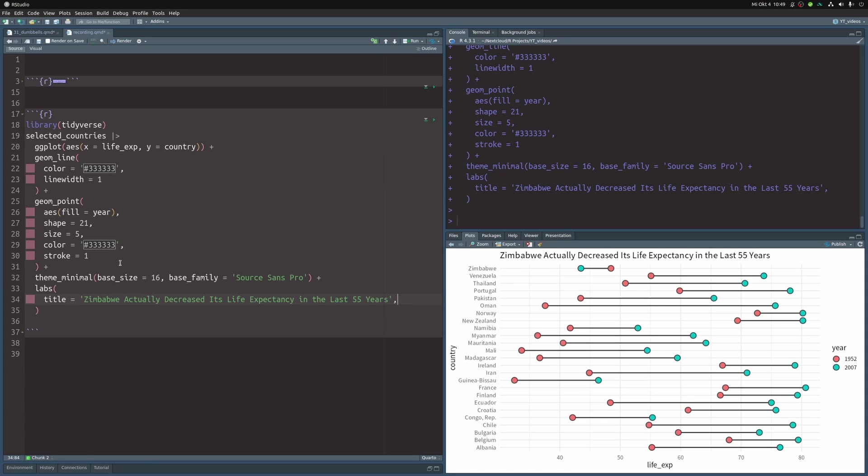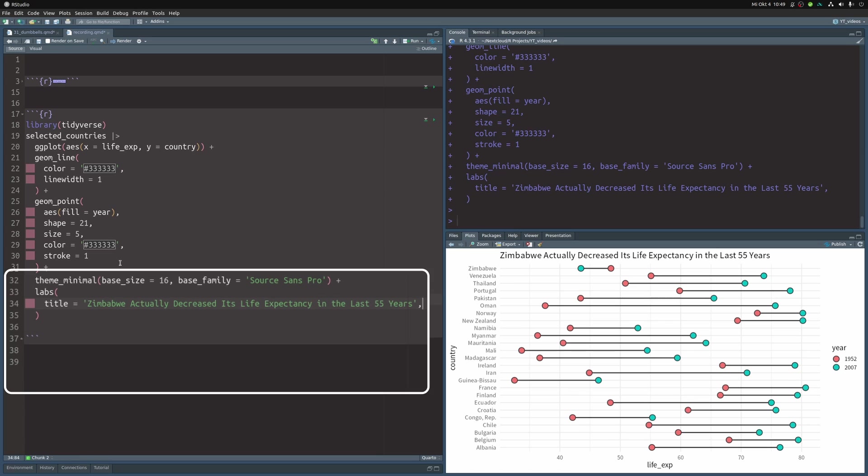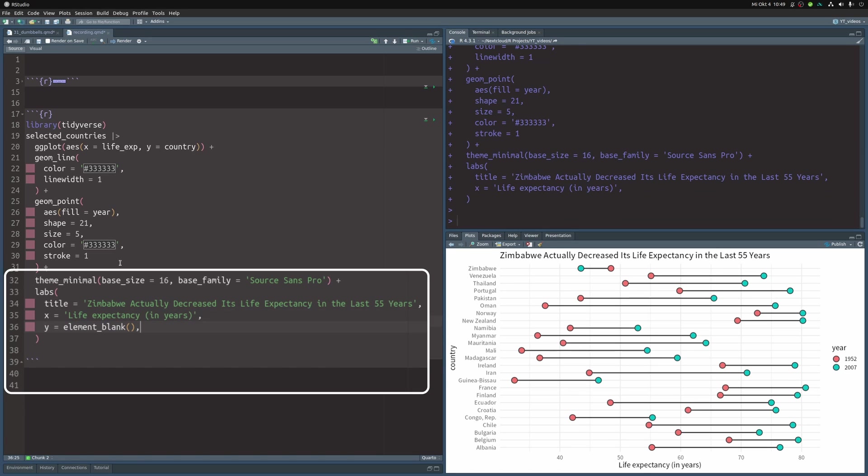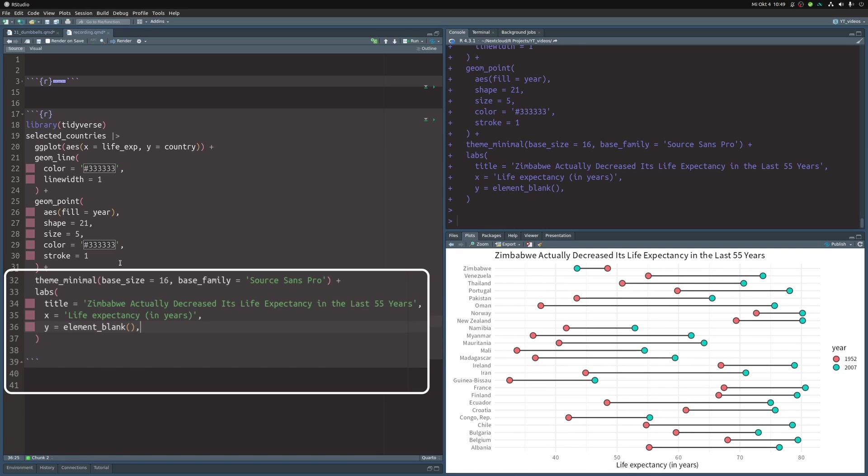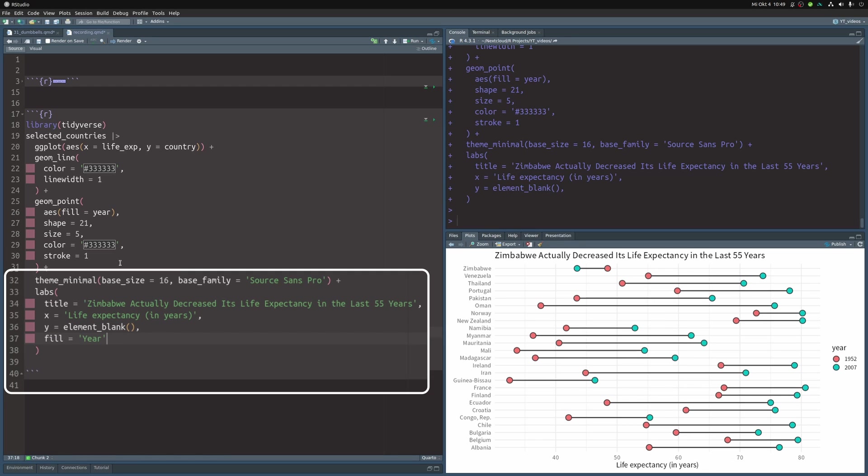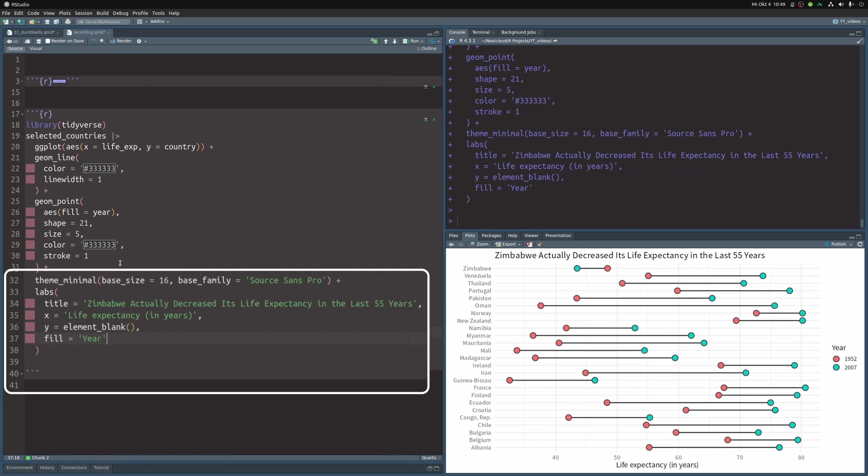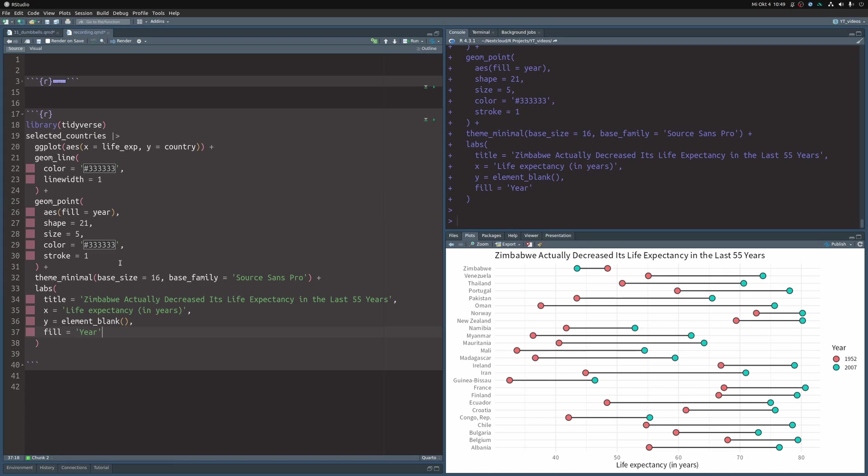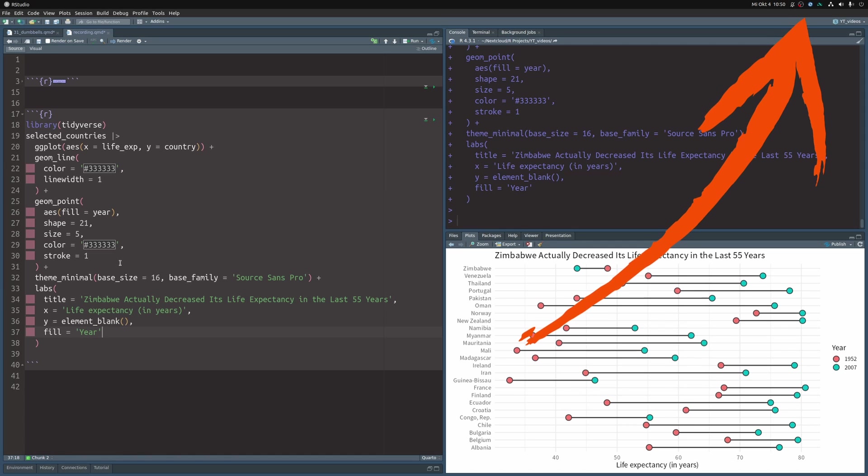But it's also good that we have nailed down our insight that we want to generate with this chart. So let's continue with our labels and add an X label and throw out the Y label because everyone knows that these are countries. In any case, let's just also make sure that the legend title is spelled with a capital letter. Normally, I wouldn't use a legend here, but we want to work on a dumbbell plot and not on a legend, so we're just going with it. But if you want to learn my favorite strategy to avoid huge legends, check out the video that should pop up right about now.